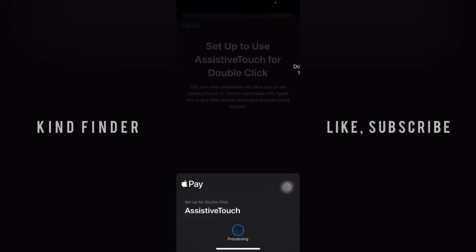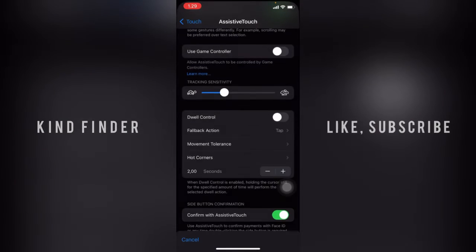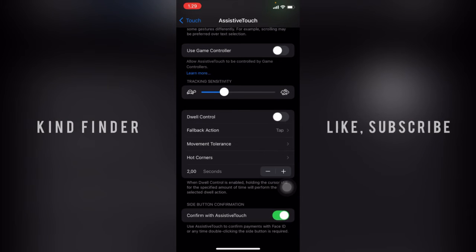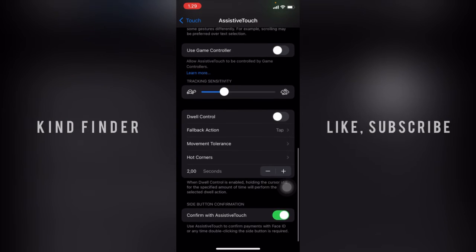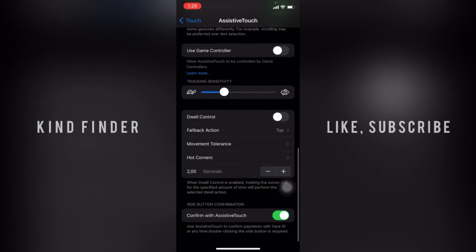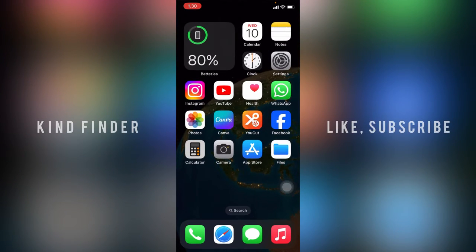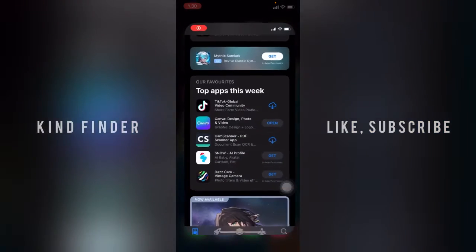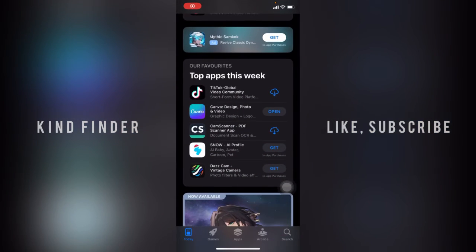Let's do this again, and done. As you see, side button confirmation has been changed to Assistive Touch. Now let's try this. If you want to see how this works, let's go to the App Store.